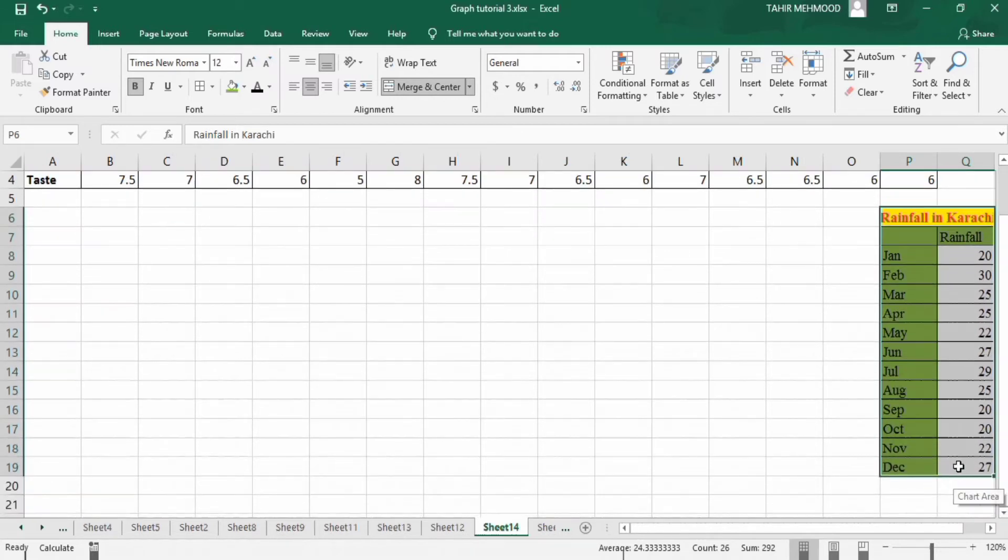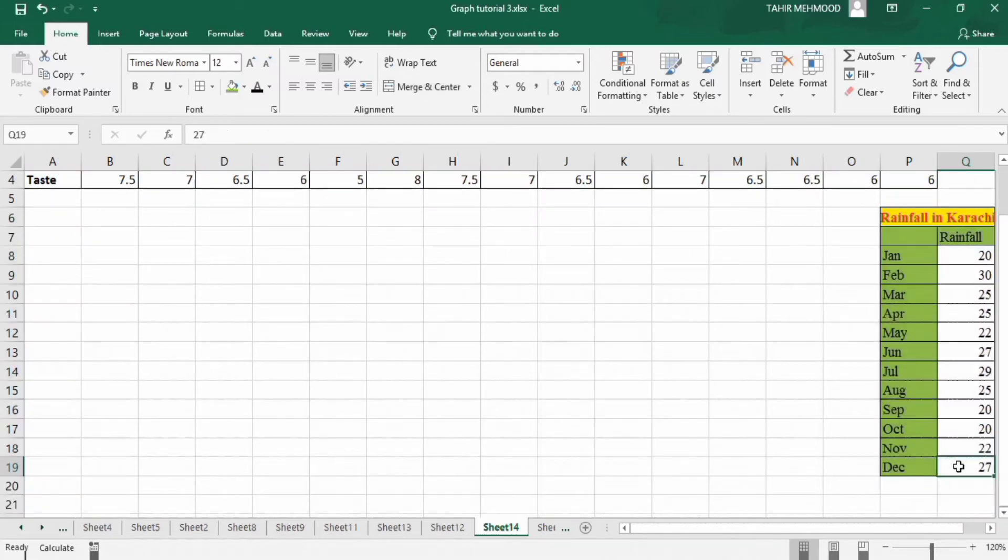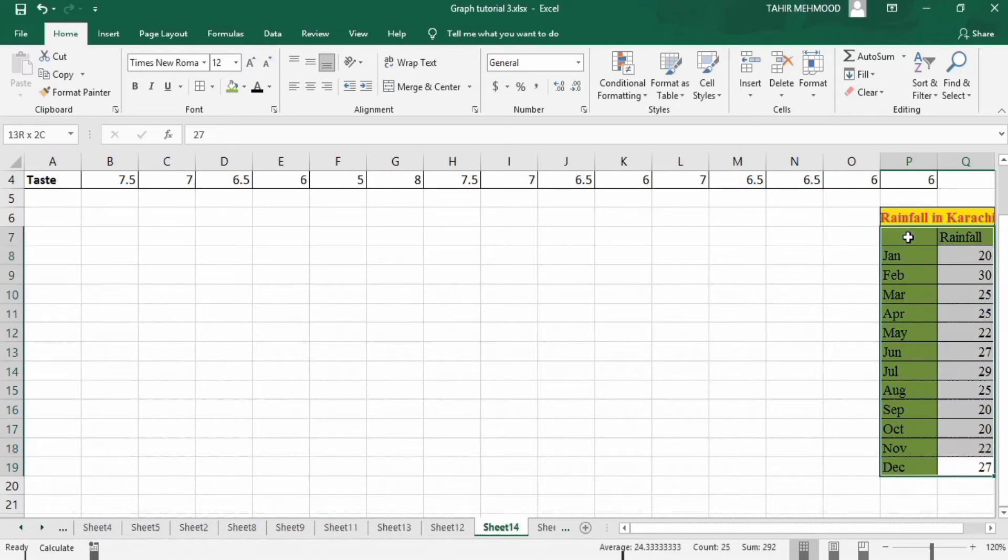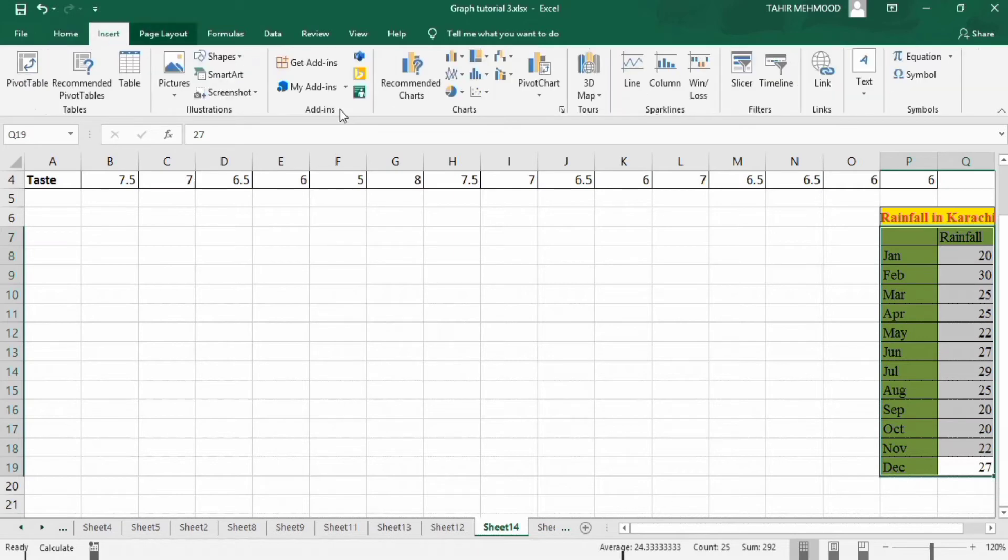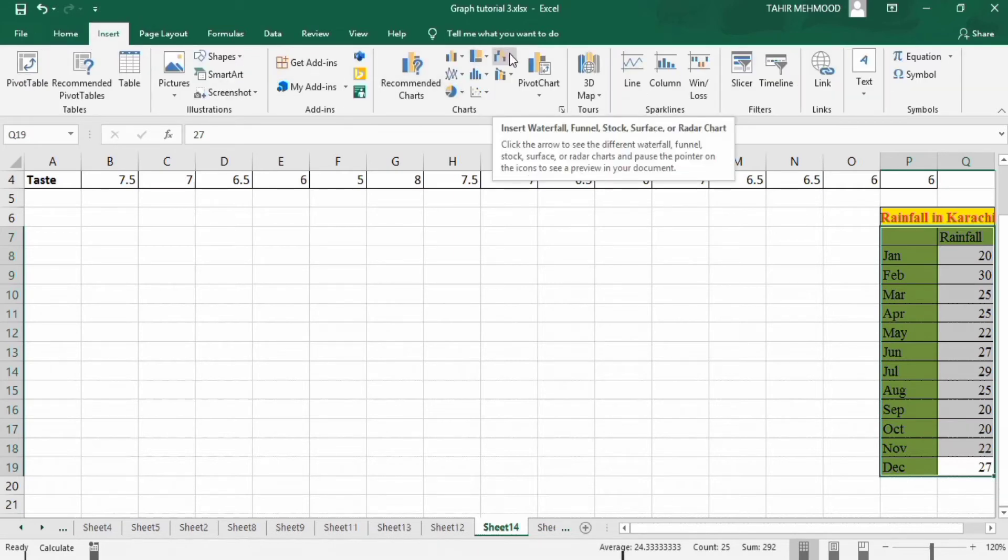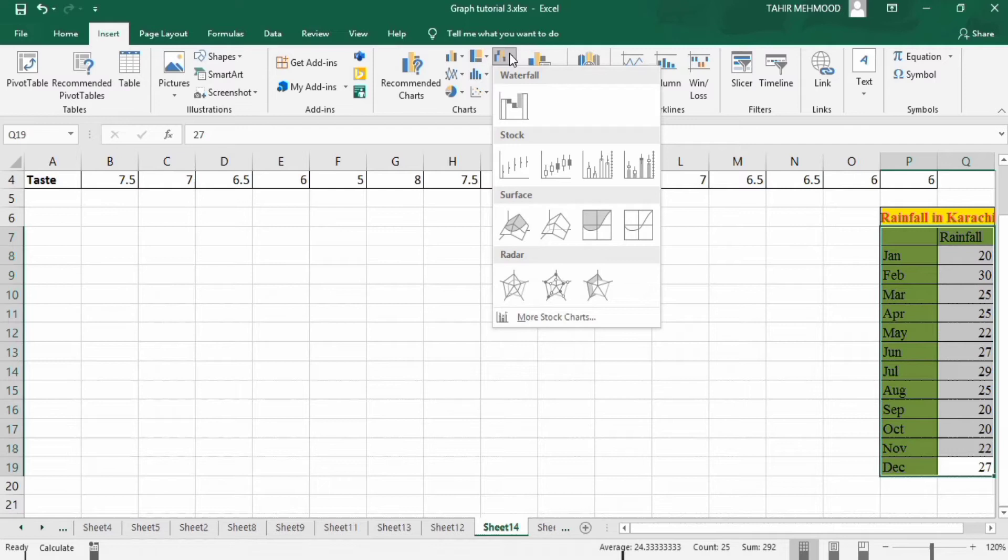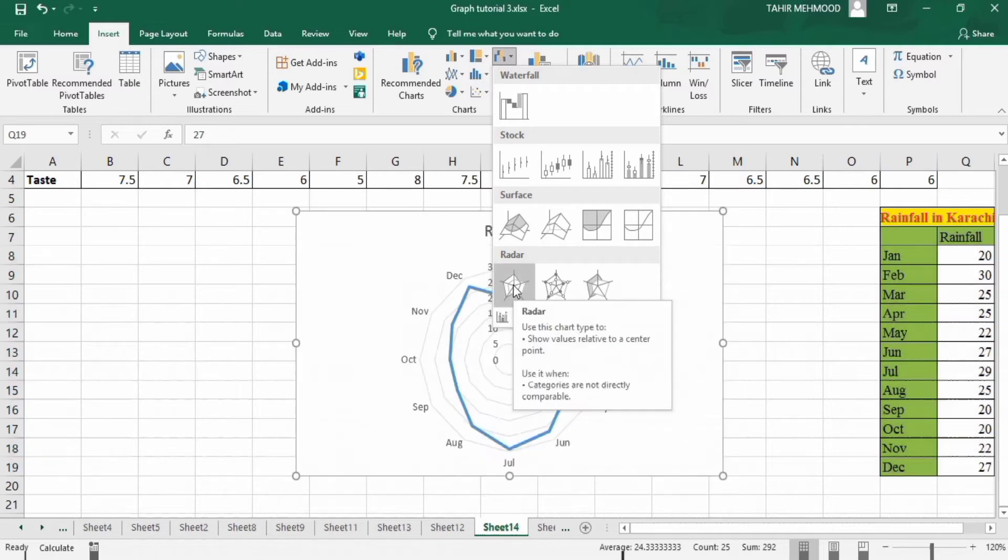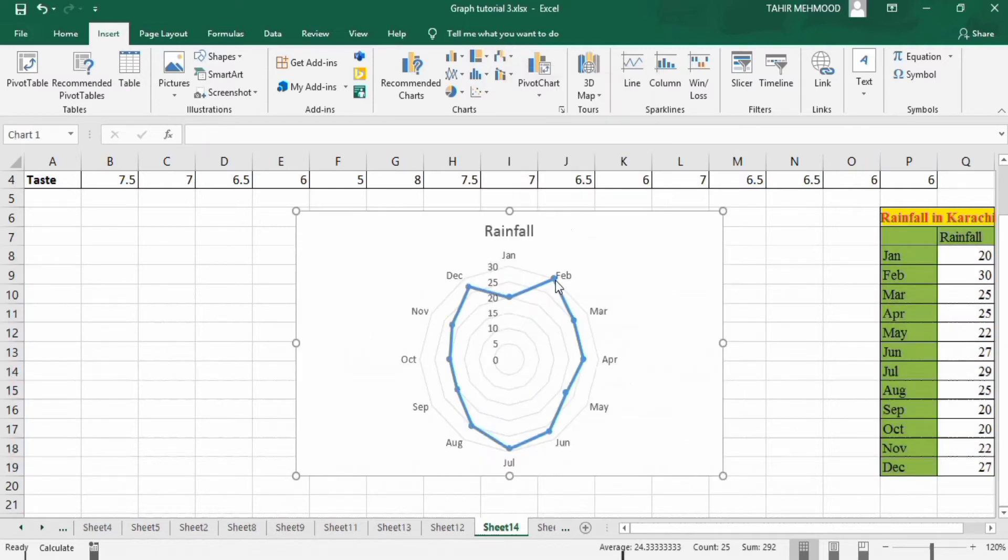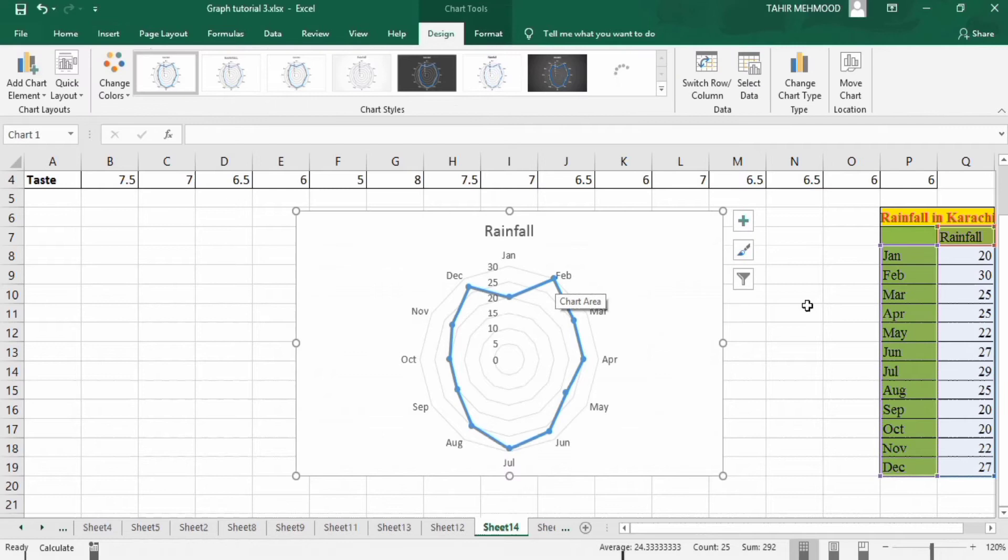Select this data. Remember that you should leave this cell blank. Go to insert option and from here you will find the option of radar. I want to use radar chart with markers so I will select this one. So by using this you can generate this graph.